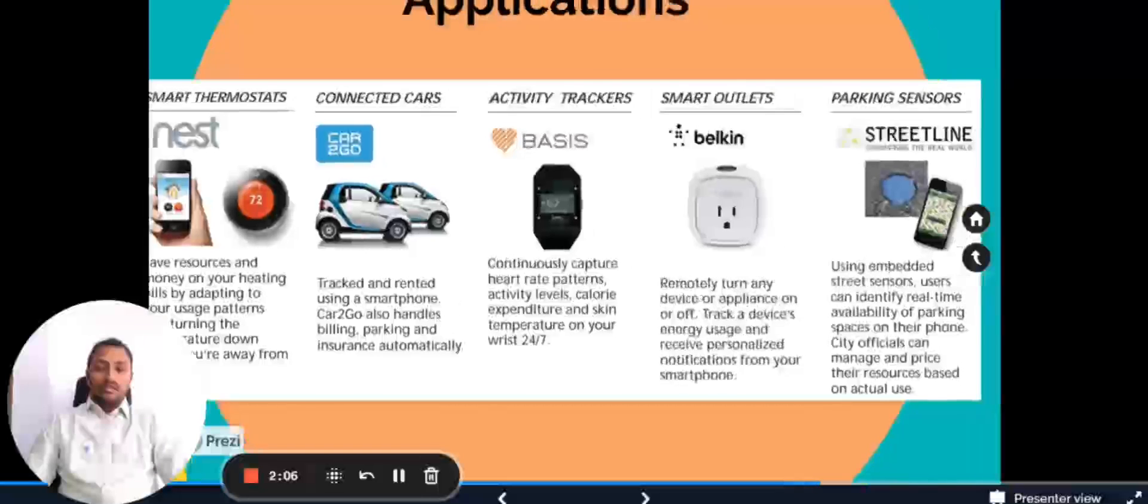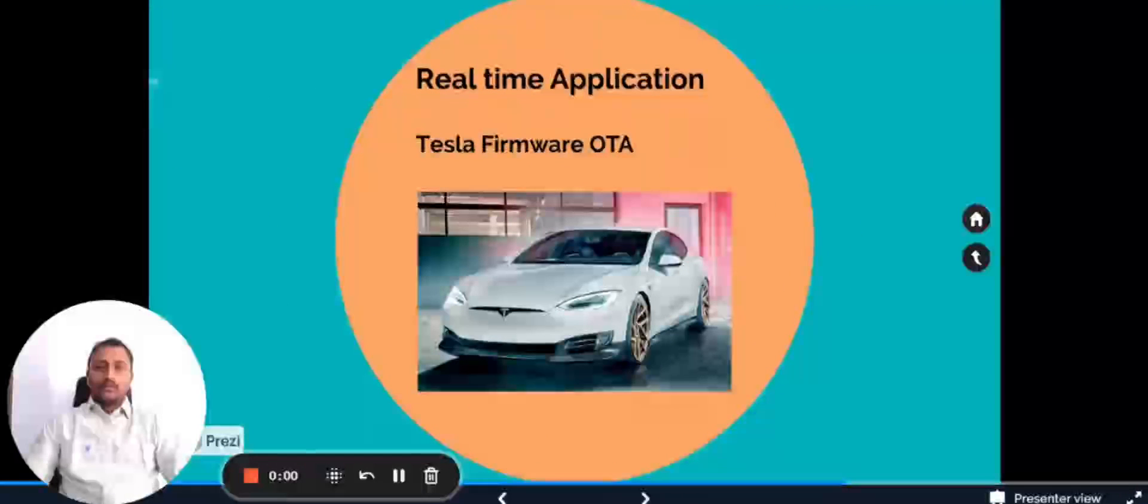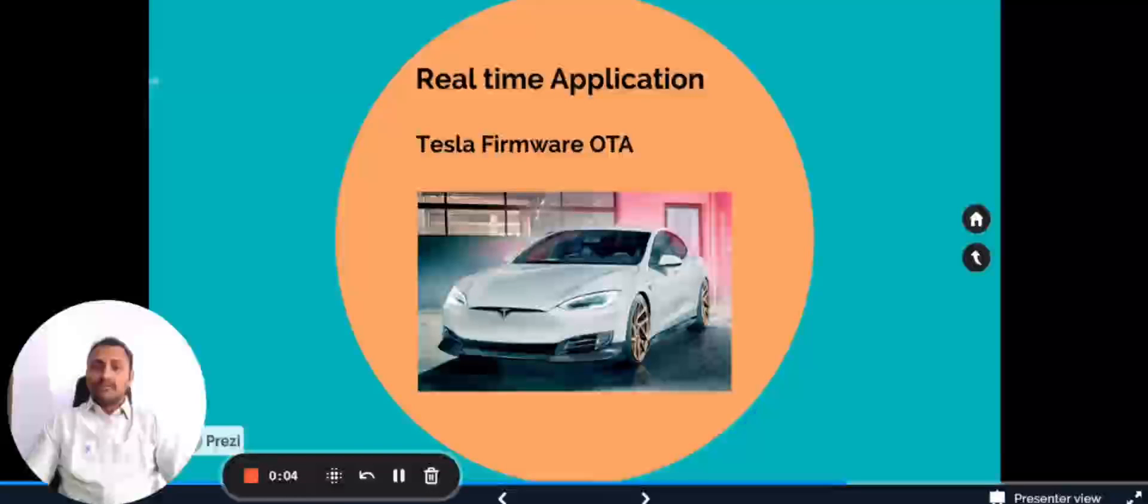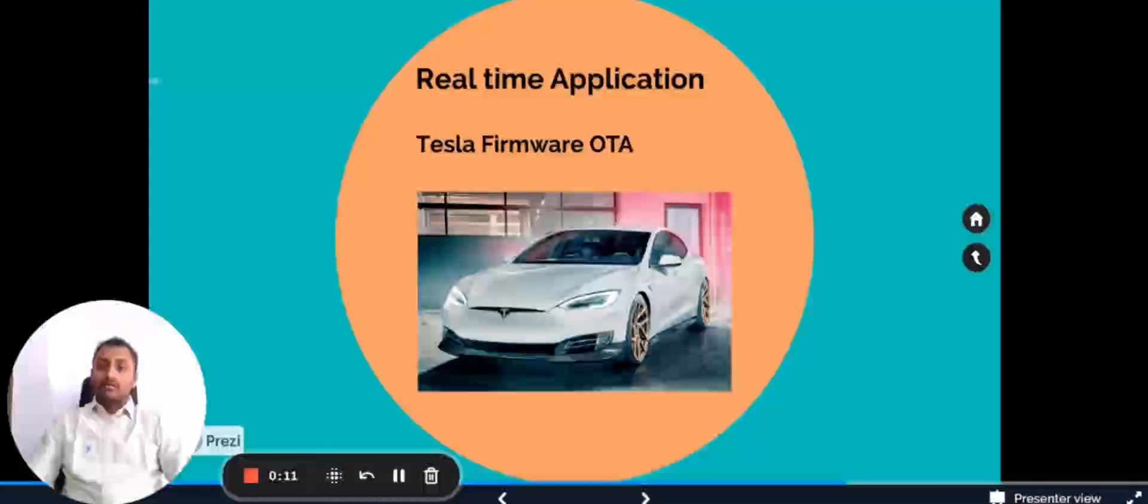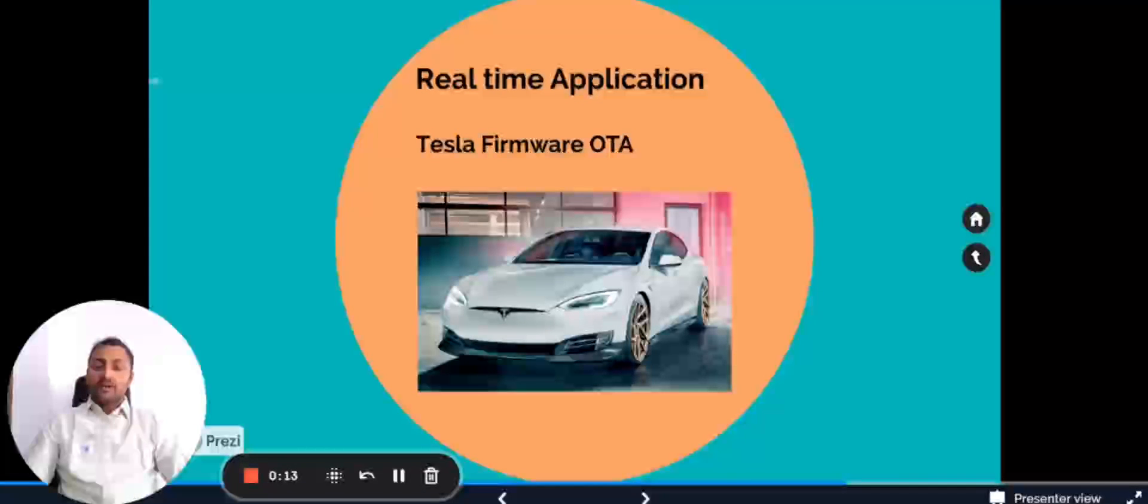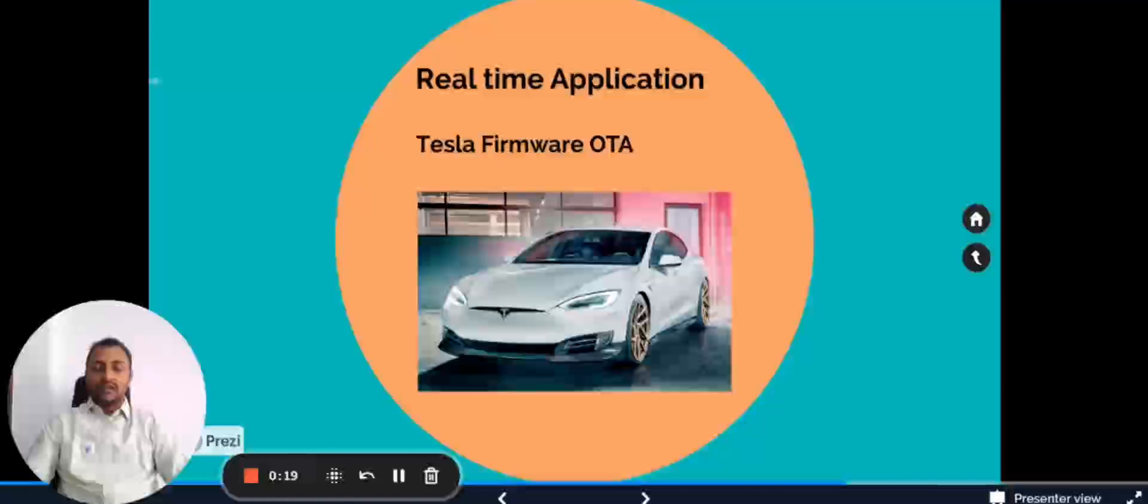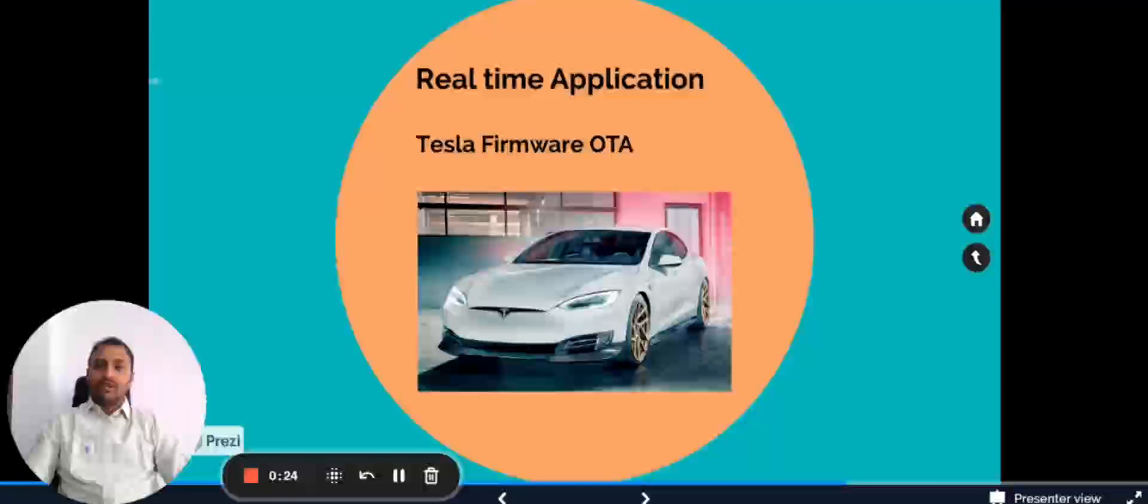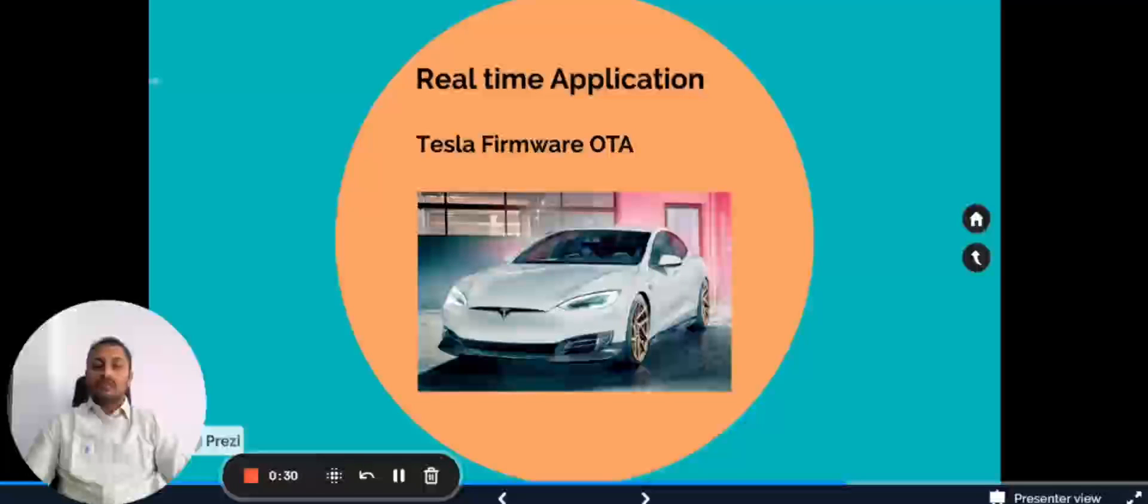Now let's look into the real-time application. One of the best examples we can take is Tesla. Back in 2014 there was one recall announcement made by highways authority in the US where they had asked General Motors and Tesla to recall their cars so that they had to do some repair because there was one problem that could cause some fire.